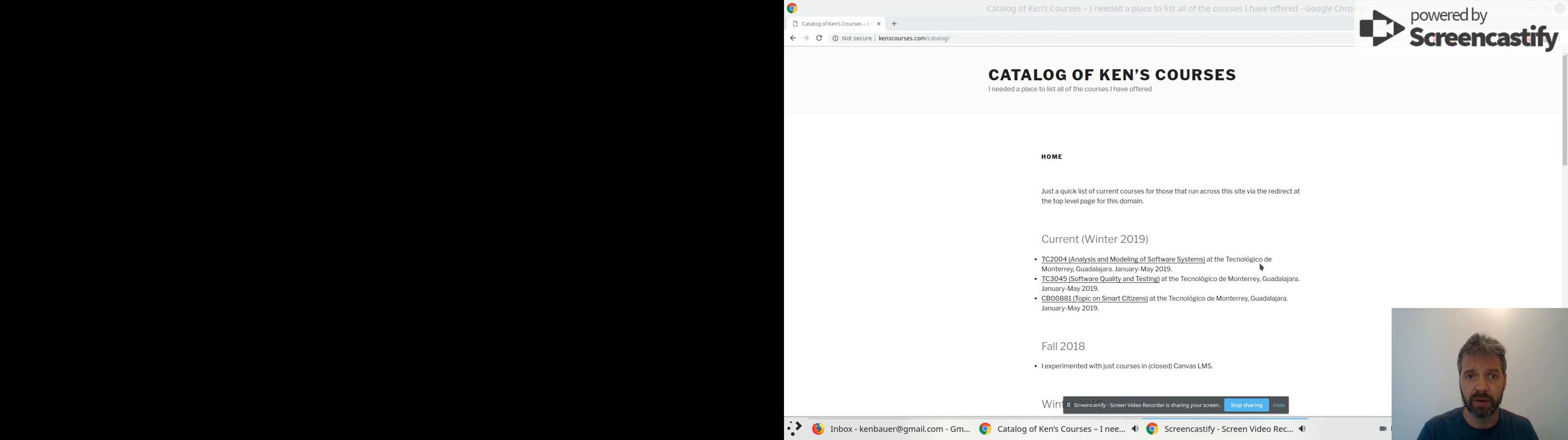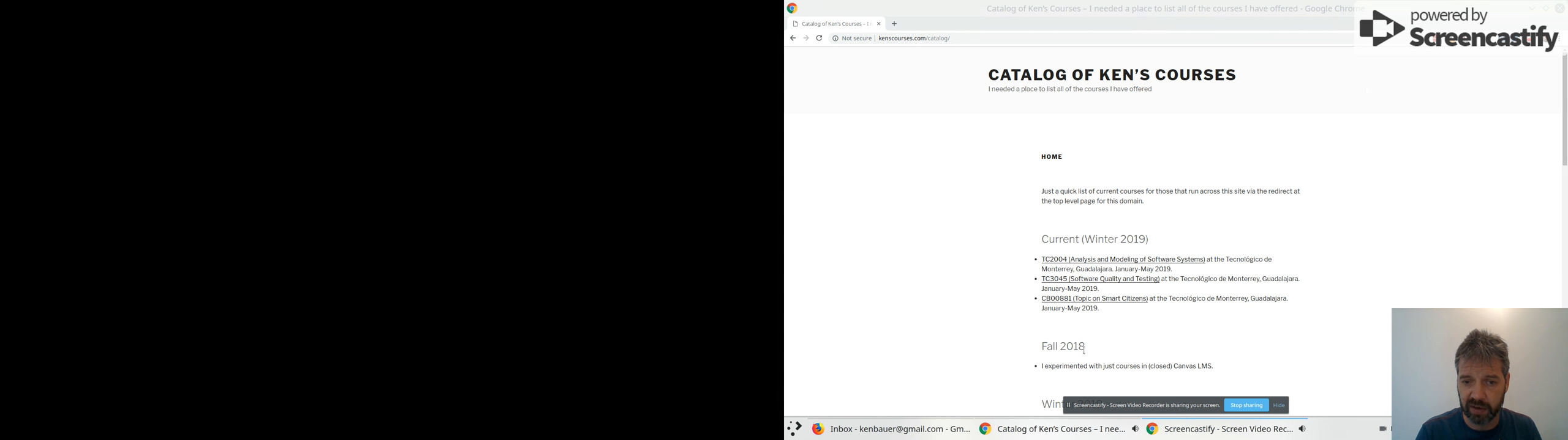To start, I'll remind you that you can just go to kenscourses.com. If you go to that main link, it'll bring you to the catalog where you can see the courses I'm teaching this semester as well as all the previous ones.